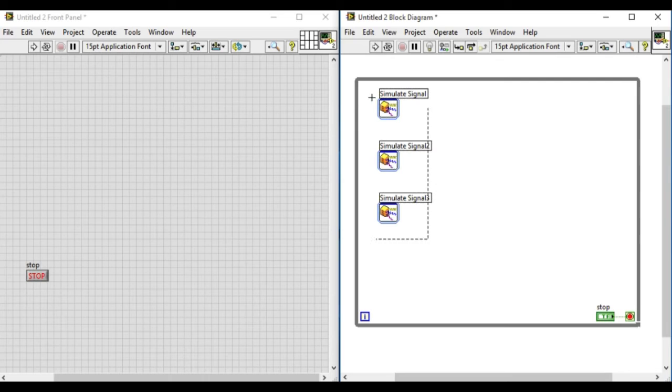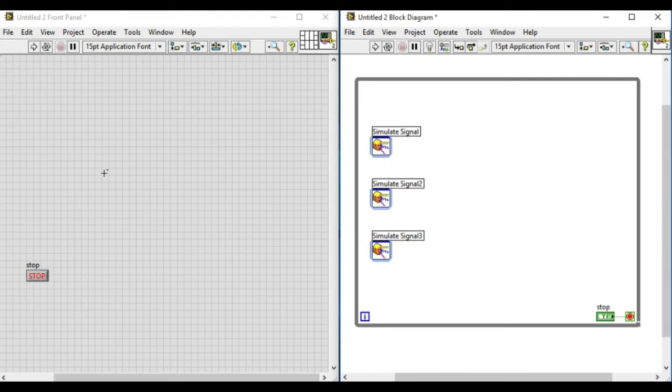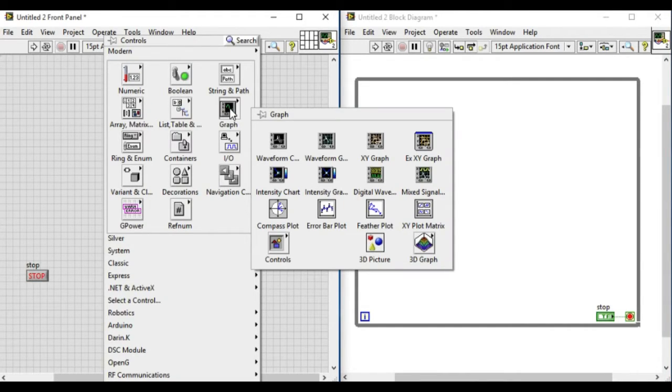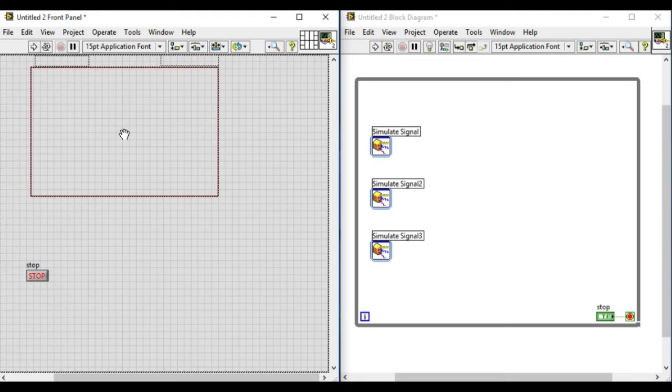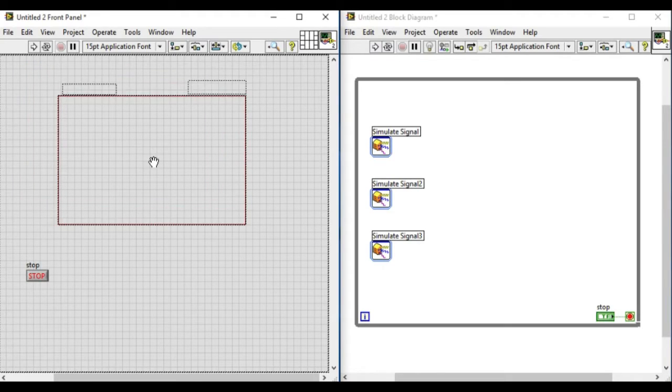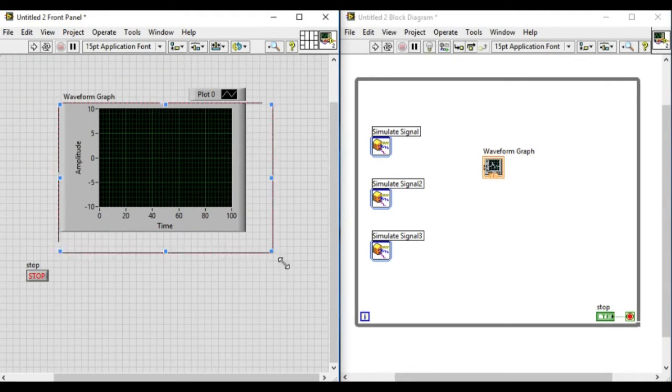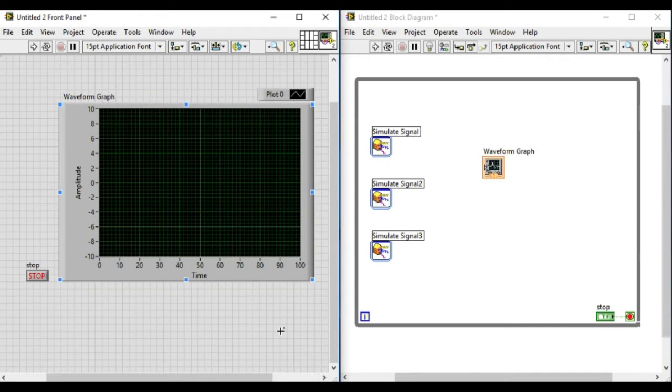To do that, we'll use the waveform graph indicator. Enlarge it so we can clearly distinguish between three different types of signals.